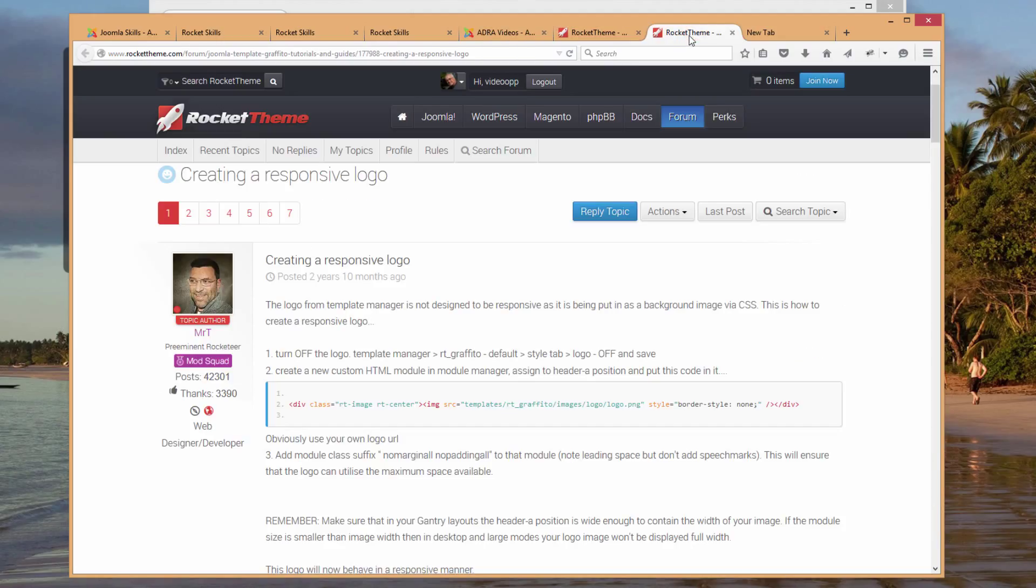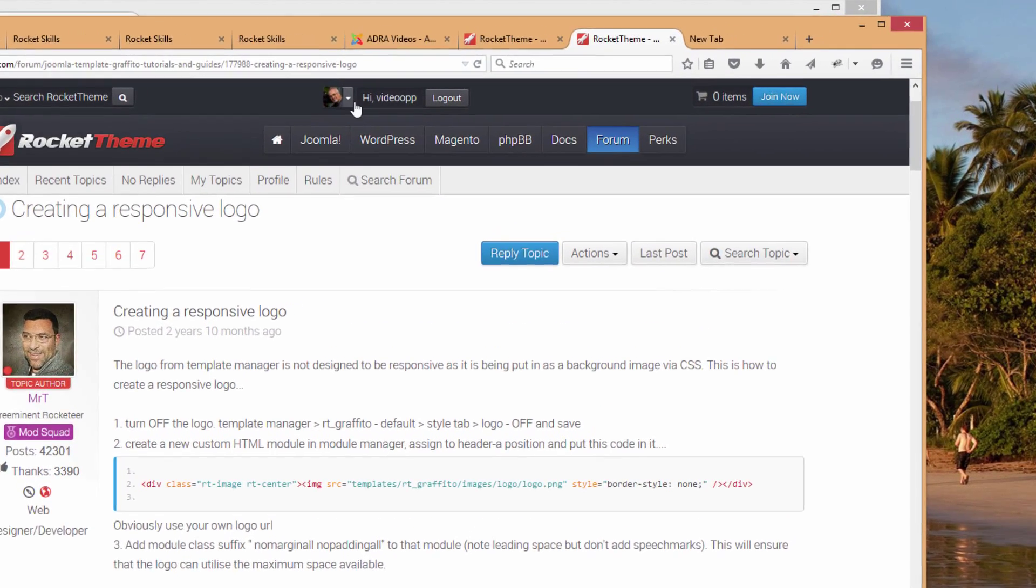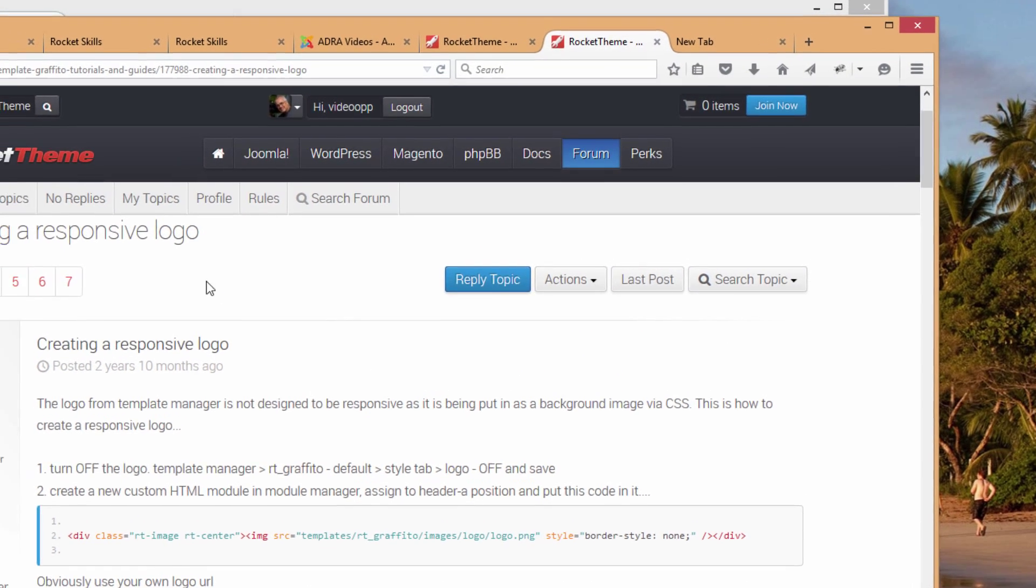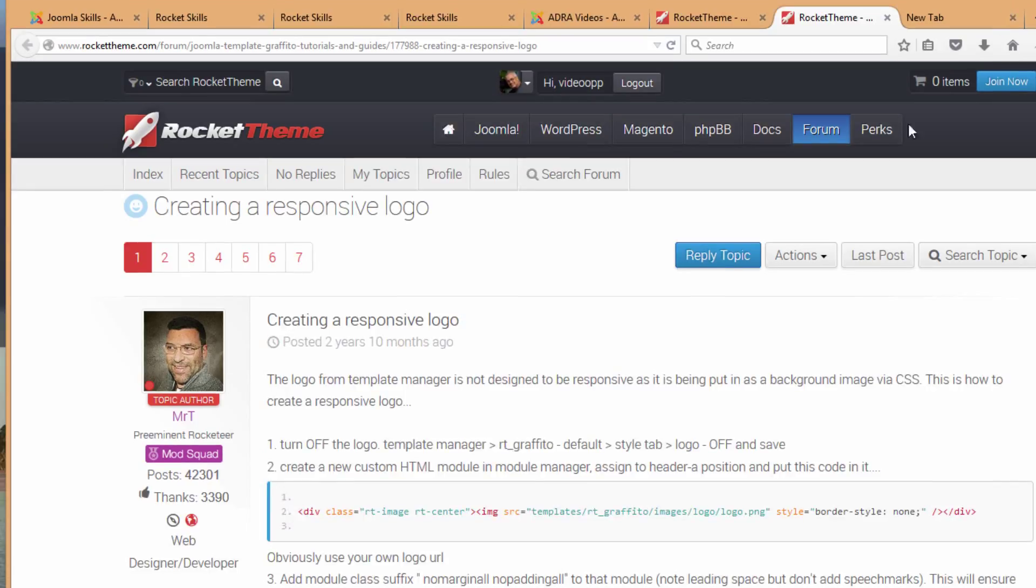If you are a member, which I'm guessing you are if you are working with a RocketTheme template, you can log in and be able to search the forum. That's what I did and very quickly came to a posting here that would resolve that type of situation.